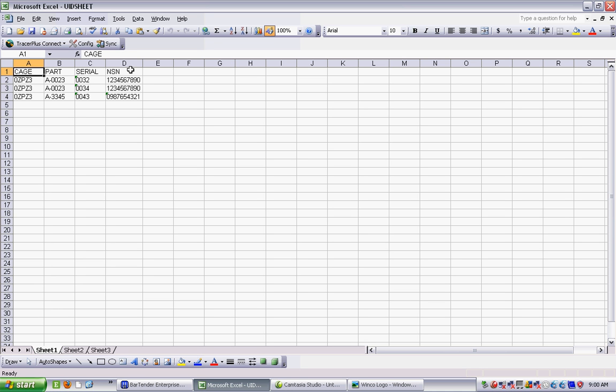Just one thing to be careful of is that because Excel has a habit of dropping zeros from the front of numbers, it's a really good idea to format all of the cells in the spreadsheet as text rather than just as general or as numbers, so that what's printed on the label is what we need.